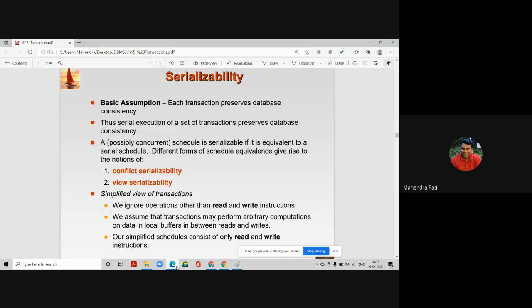Projections preserve database consistency. We proved by using serial schedules that the execution of serial schedules of a set of transactions always preserves database consistency.